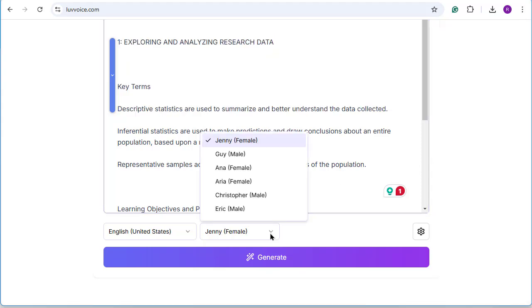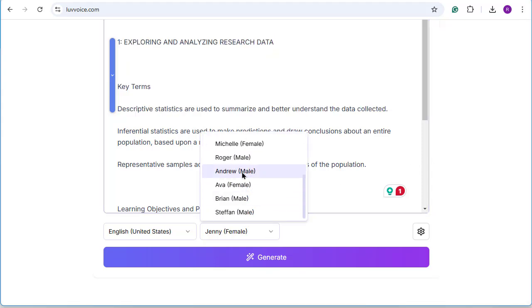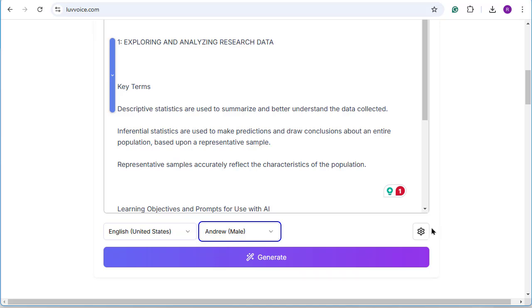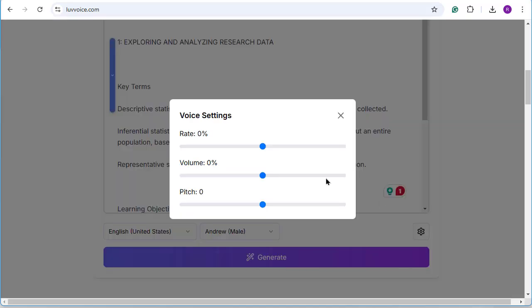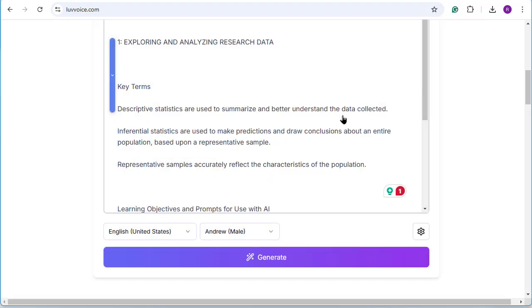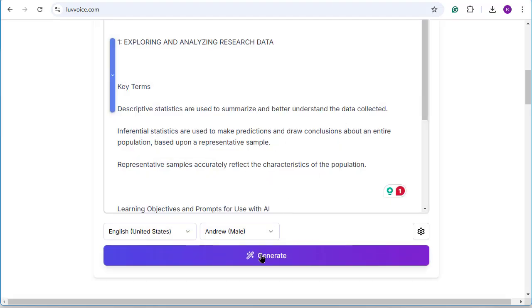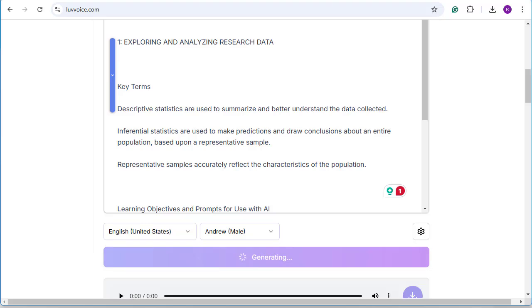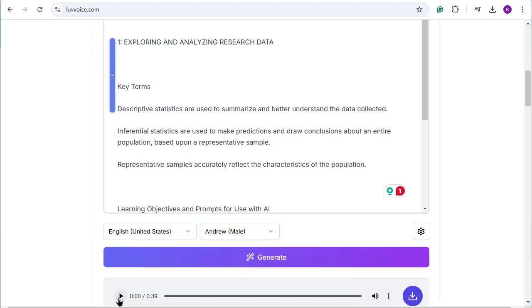But I do like the voice and how it's fairly natural sounding. I'm going to select as my voice Andrew, and the rate I'm going to say is 8% faster than typical. And then I can just click the Generate button.